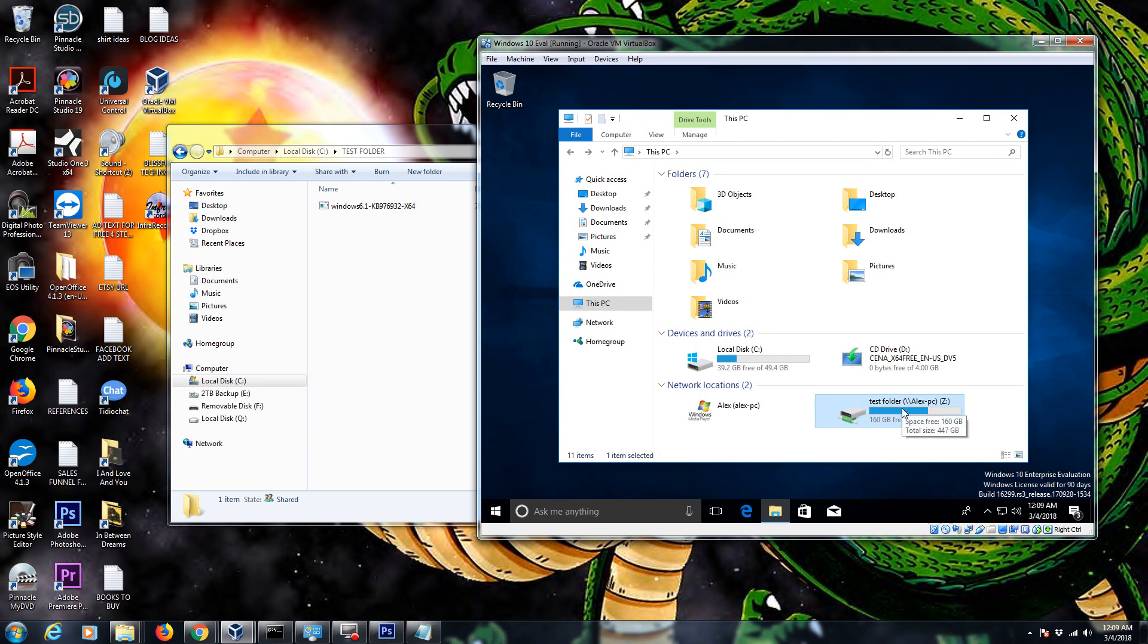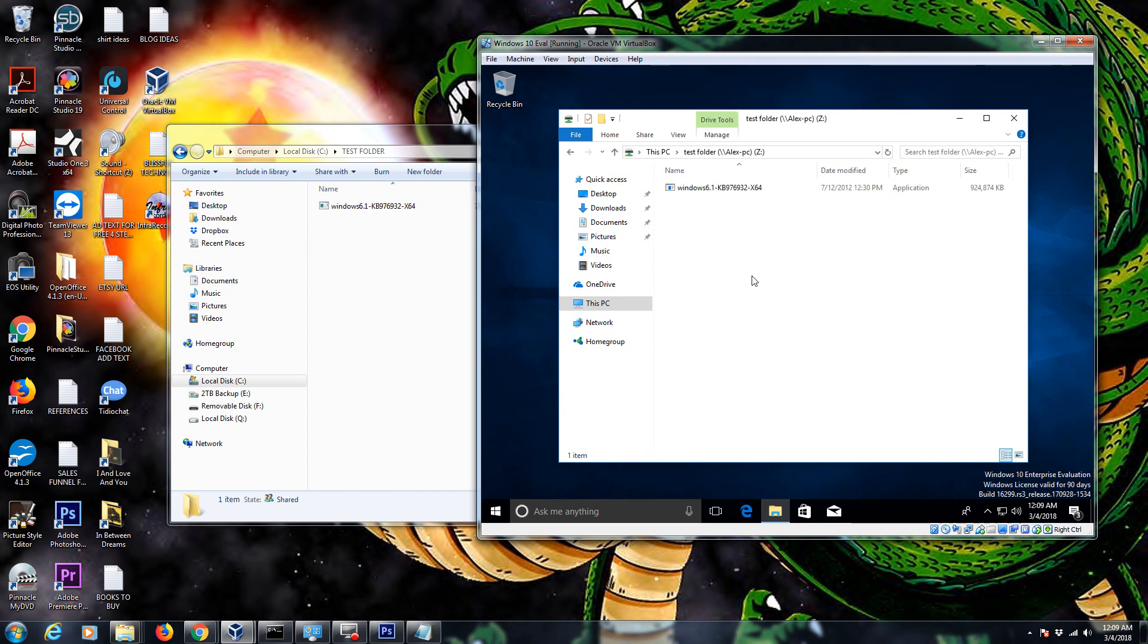Now, one little tidbit I'm going to give you. When you're doing your location. I just copy and pasted Alex PC to hit this test folder. A lot of times when you're using a mapped network drive, especially if you're on a domain or something, it's better to use an IP address instead of the computer name. What do I mean by that? Let me show you really quick.